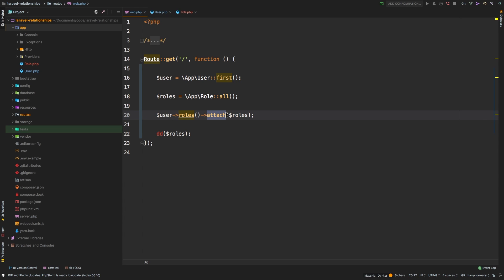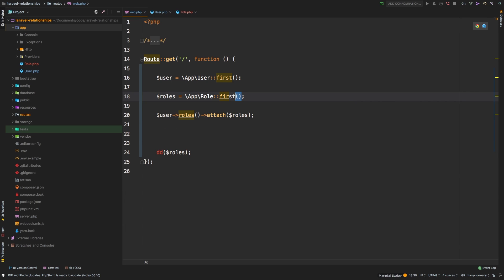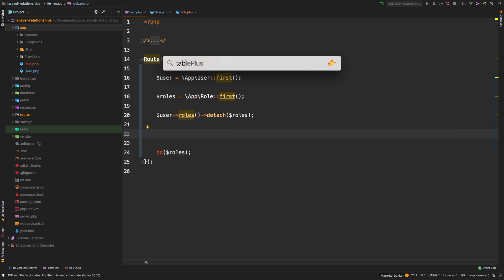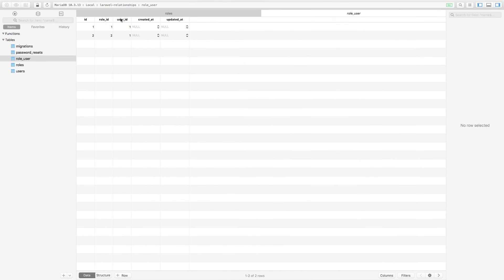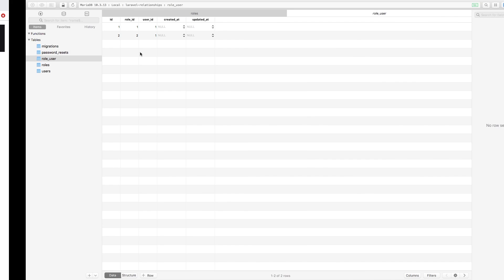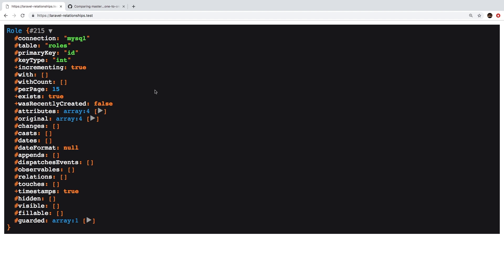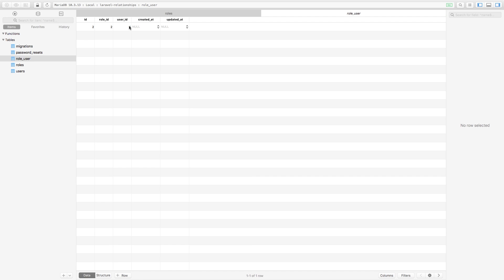This is how you attach and associate models to one another. Similarly, you can detach models using the detach method. Let's detach the first role from our user. Here's TablePlus before — we have two entries in the database. Note that the updated_at and created_at are still not working; I'll show you how to do that. Jump back to Chrome, hit refresh, back to TablePlus, hit refresh — and we've detached the first role from our user.